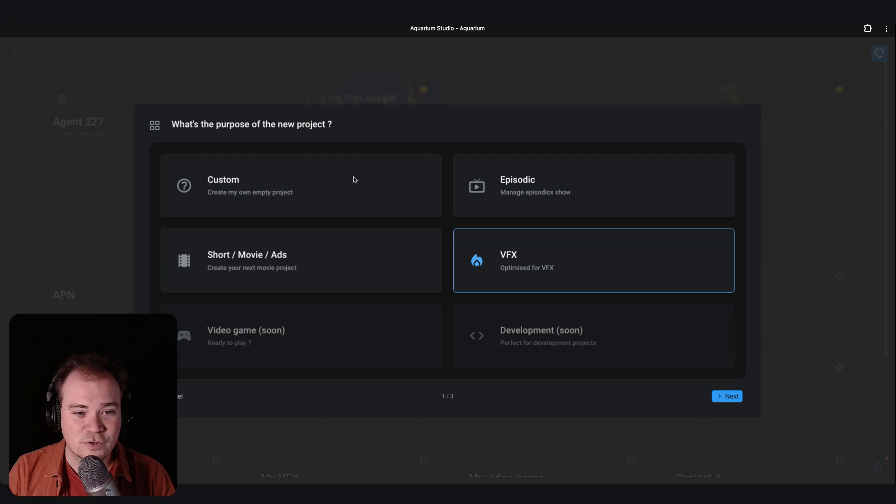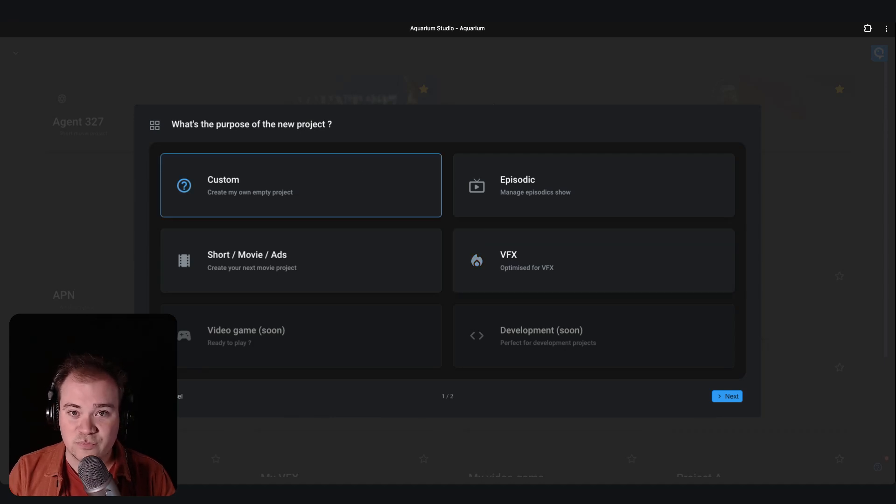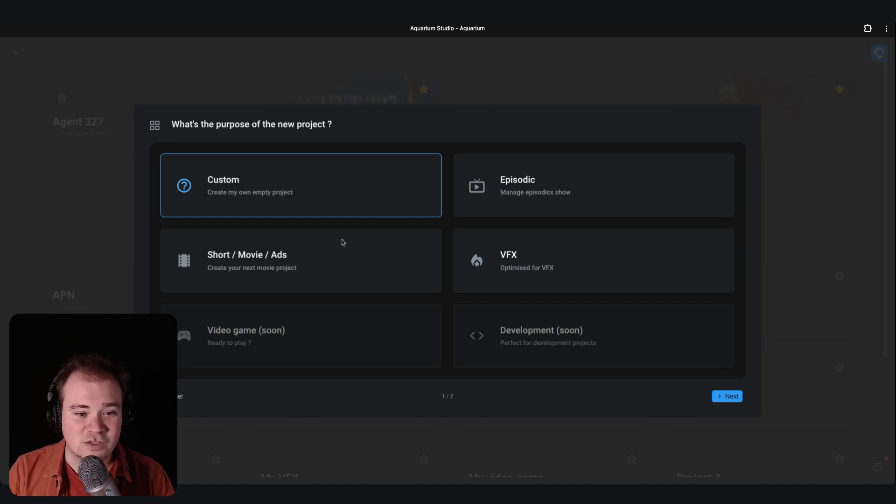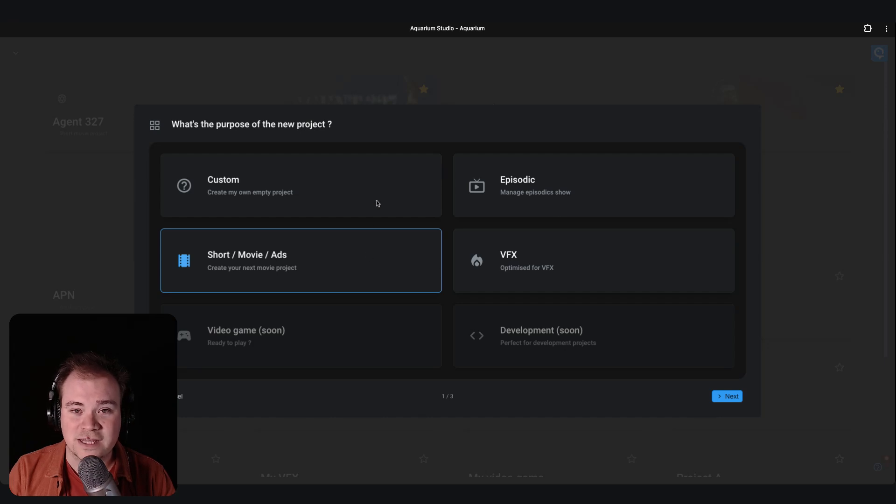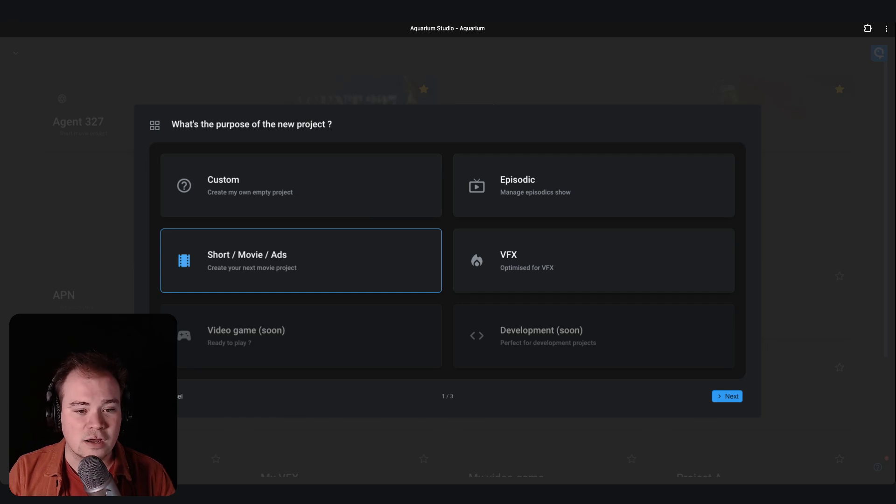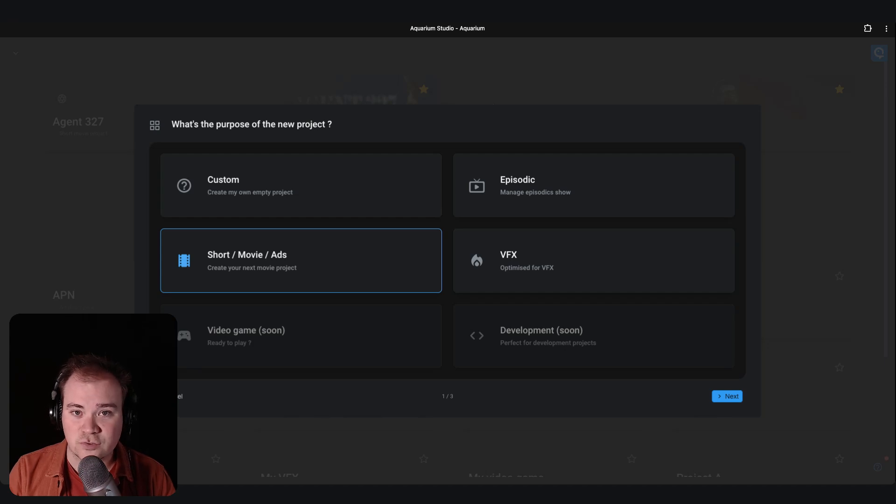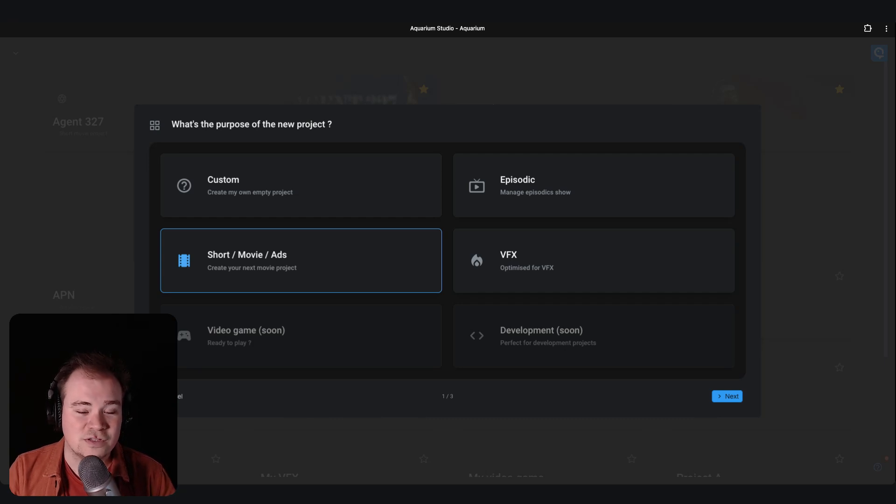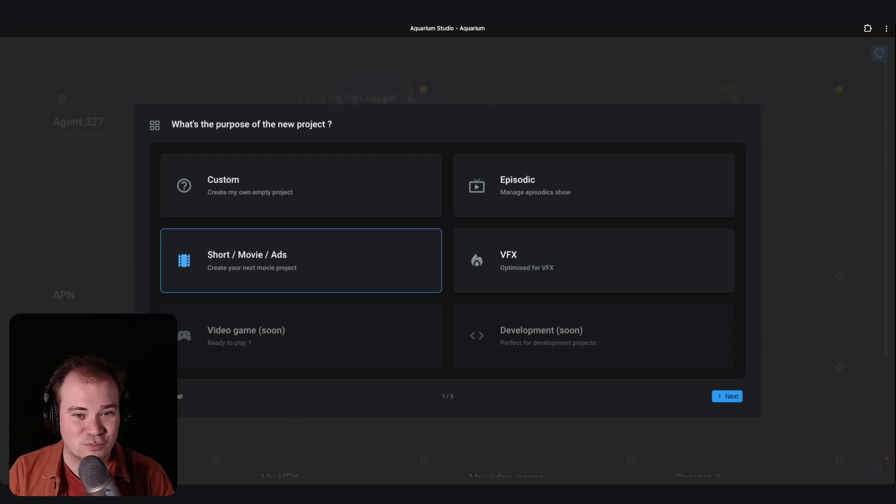The first one, custom, is to create an empty project where you can start from scratch and create your own. Just a quick note: even if you choose one of the existing templates, you are never stuck with them. You can always upgrade them with new tasks or change their structure based on your needs. So even if you start from here, you are never stuck with the default structure that we propose.